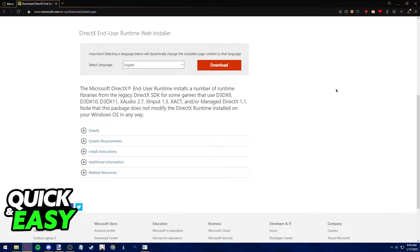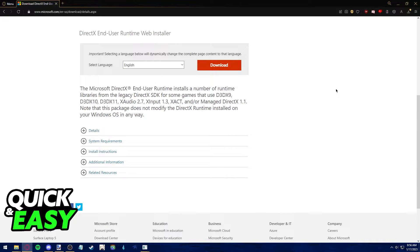For example, when you download a game on Steam, if it requires DirectX, it will automatically install itself, and you don't have any control over it.